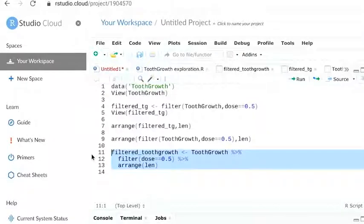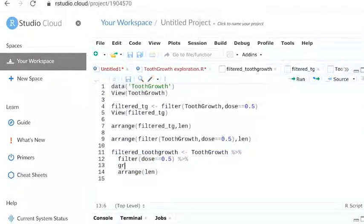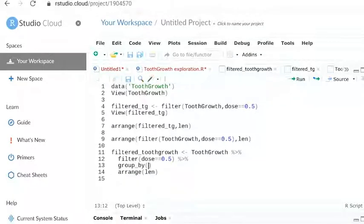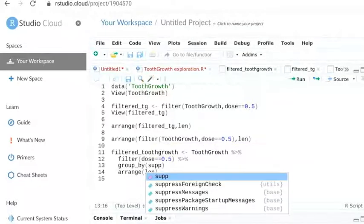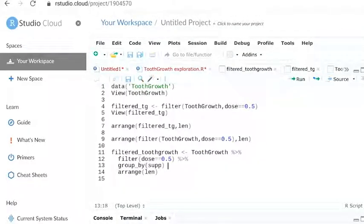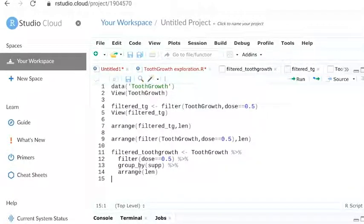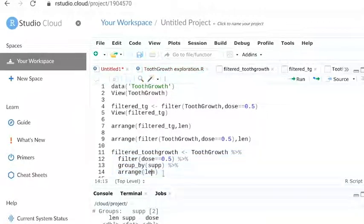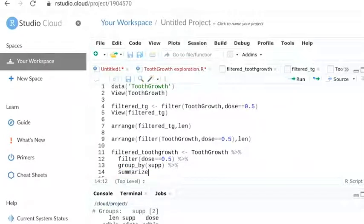We'll replace the arrange function with the group by function. This will group our results by the two supplements. So we type supp in the parentheses and add a pipe. We're adding a pipe this time because we have another line of code to add. So we group by, and then we summarize.